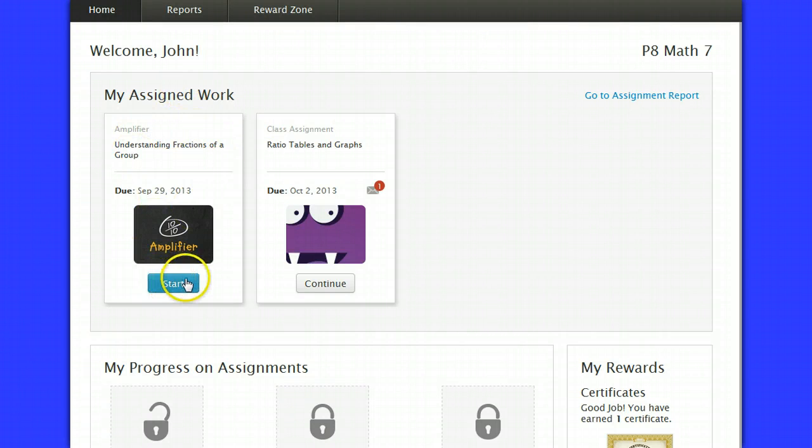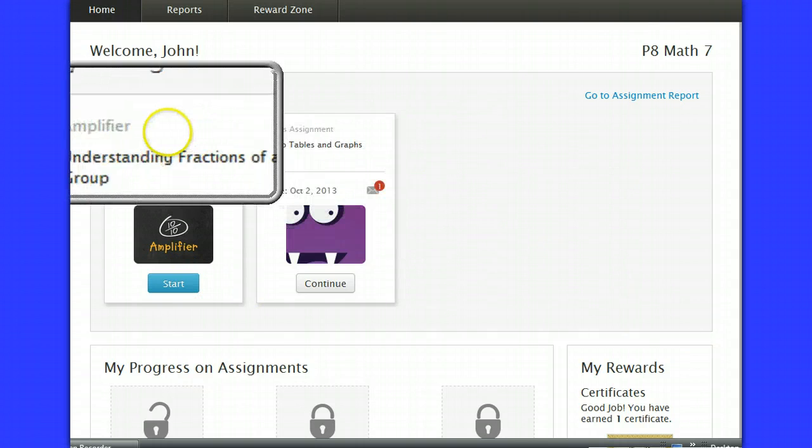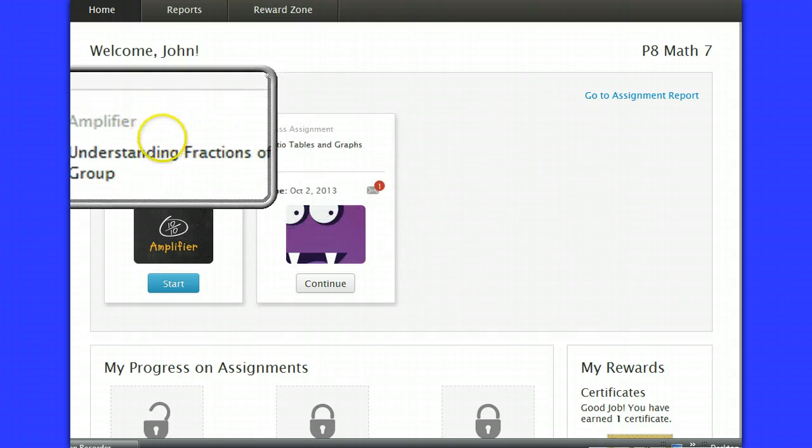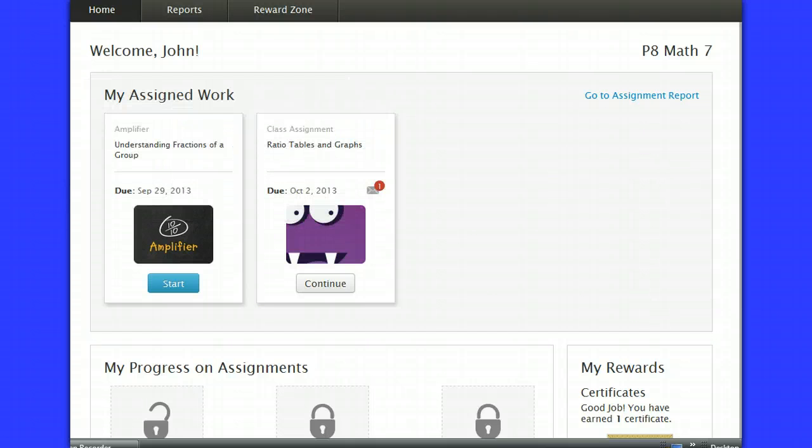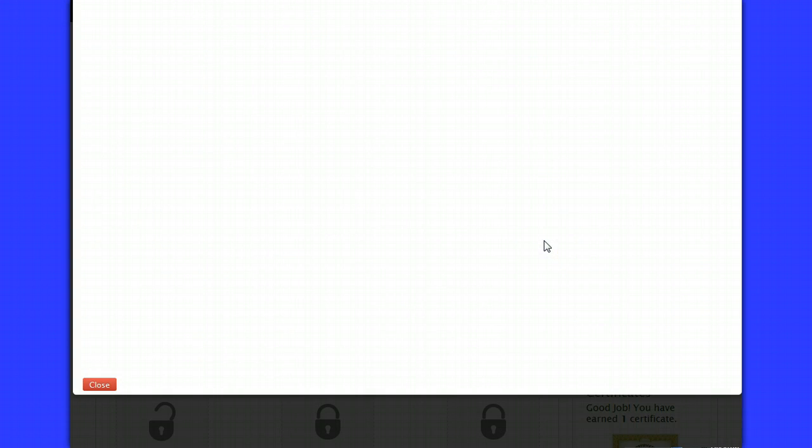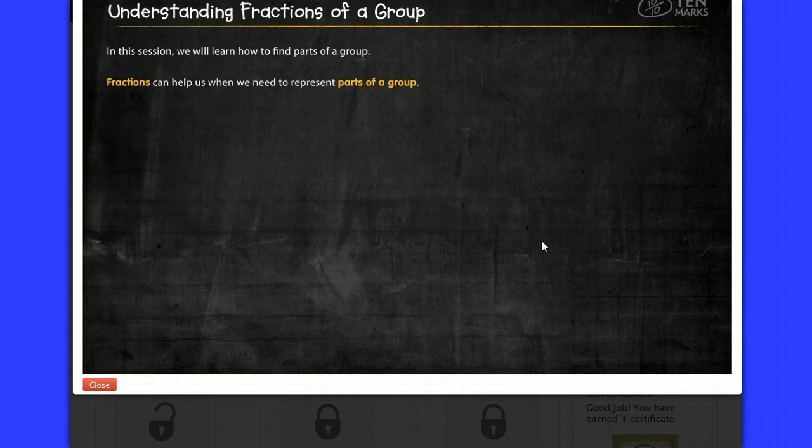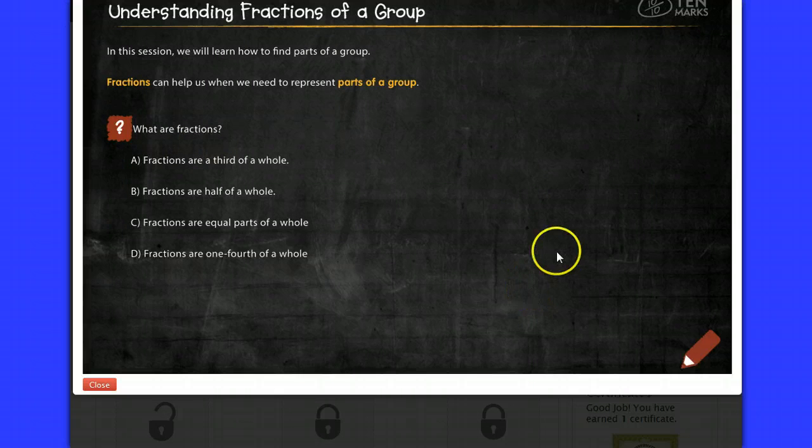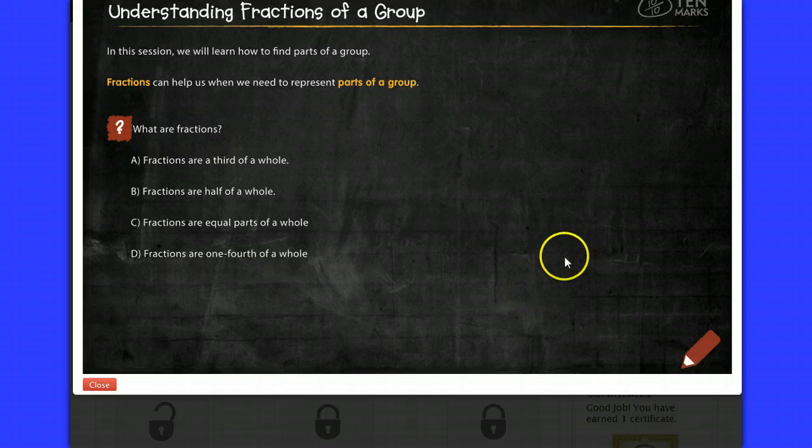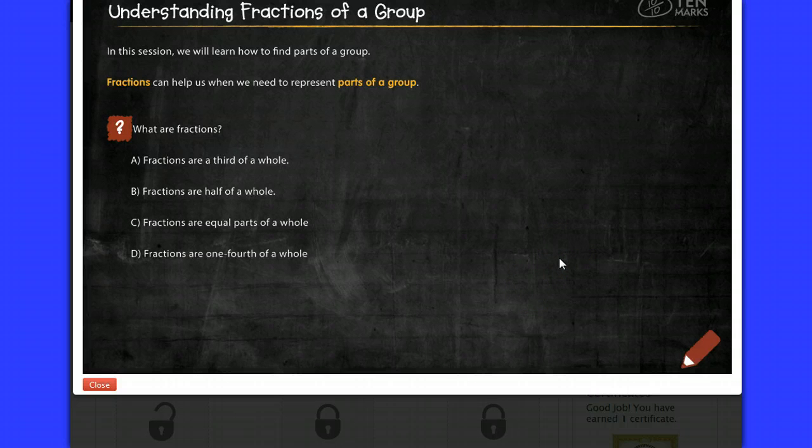And the program has loaded what is called an amplifier for me. The amplifiers are intended to walk you through the lesson in a little more detail than the hints in the videos would. So when I start an amplifier, it will actually load an interactive lesson that will help me understand the topic that I obviously didn't understand when I was doing the track.